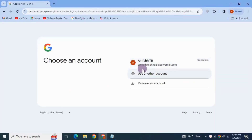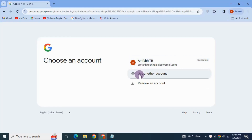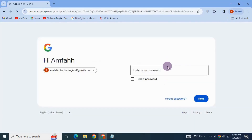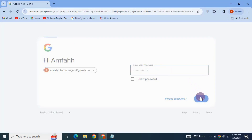Here you need to create your Google Ads account by either signing into your existing Google account, or you can click on 'Use another account' and create a Google Ads account using any other email address. I'm going to sign in with my existing account — enter your password and hit Next.